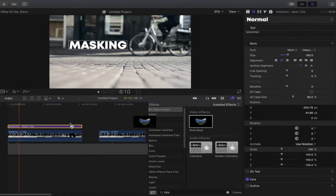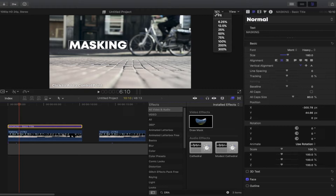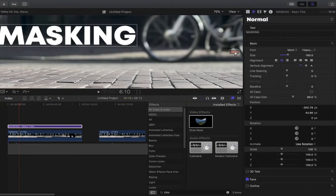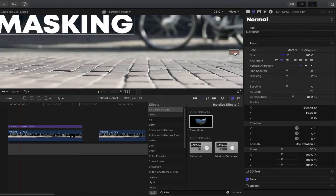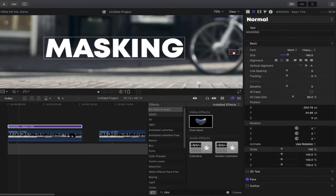Now we have the title and the draw mask. To give you a better view, change the display and select 75 percent. You can also drag to arrange so you have a better view.